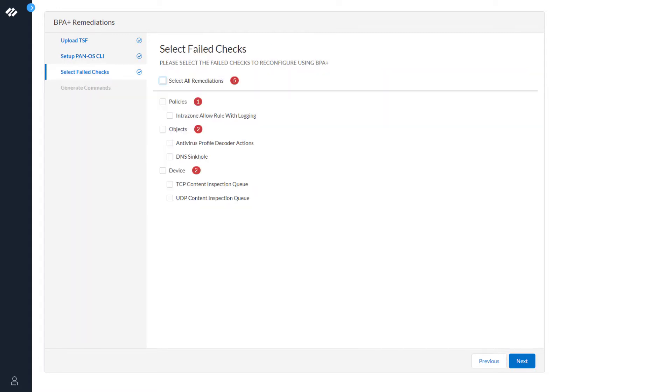At this stage, you can see that there are multiple BPA failed checks. For this demo, we're only going to remediate the Intrazone allow rule with logging. Click Next.